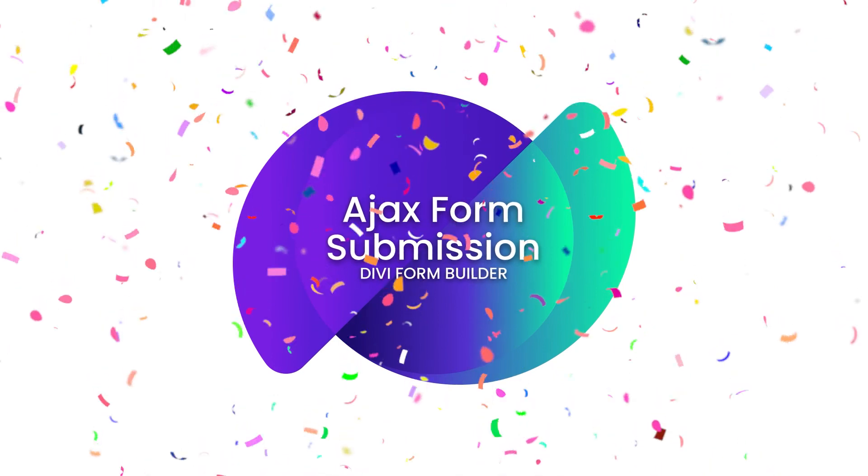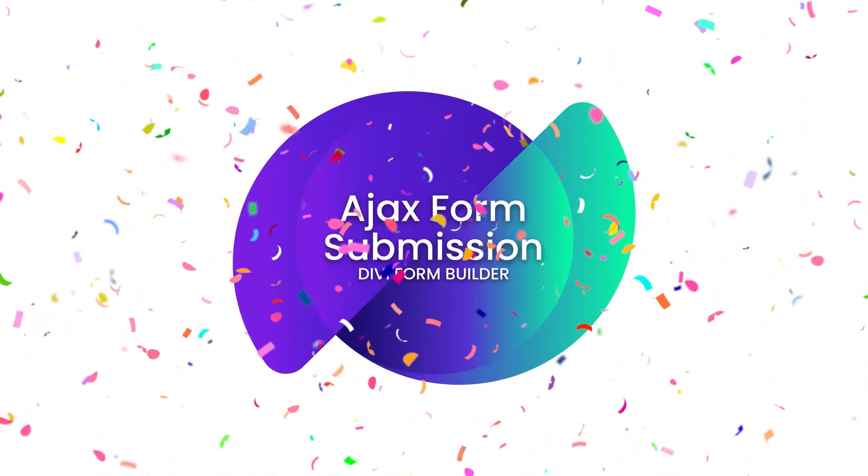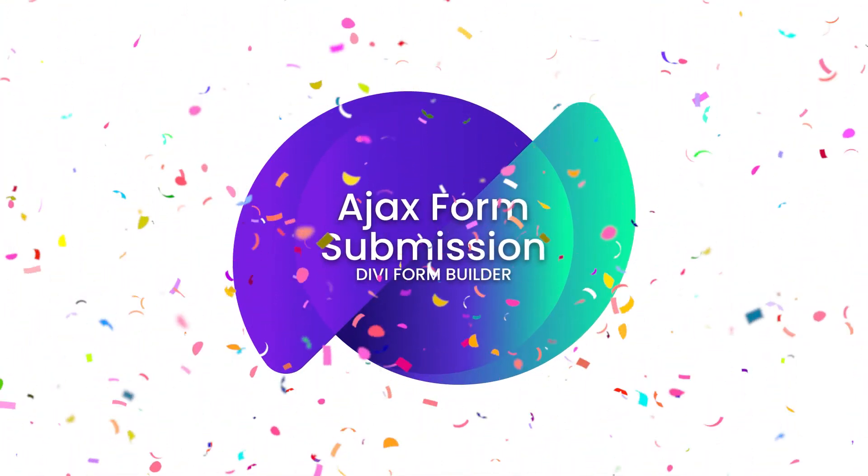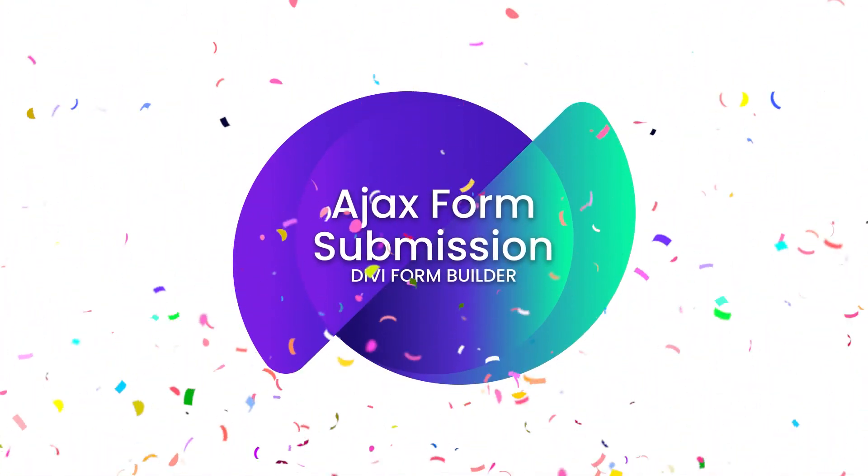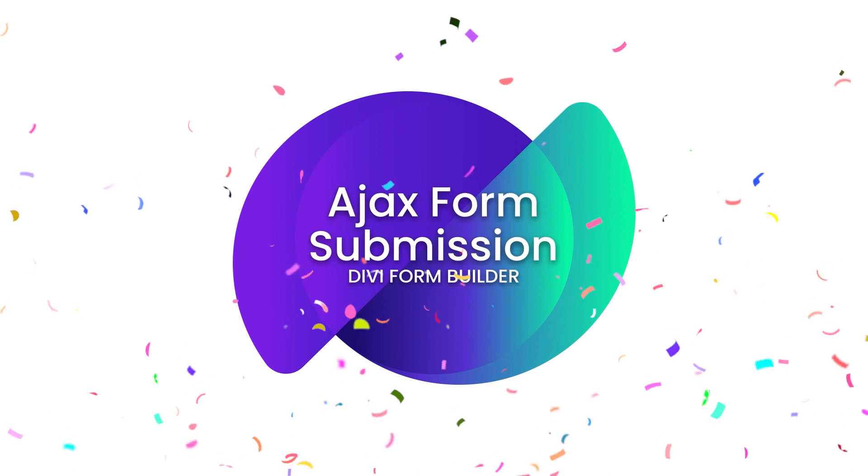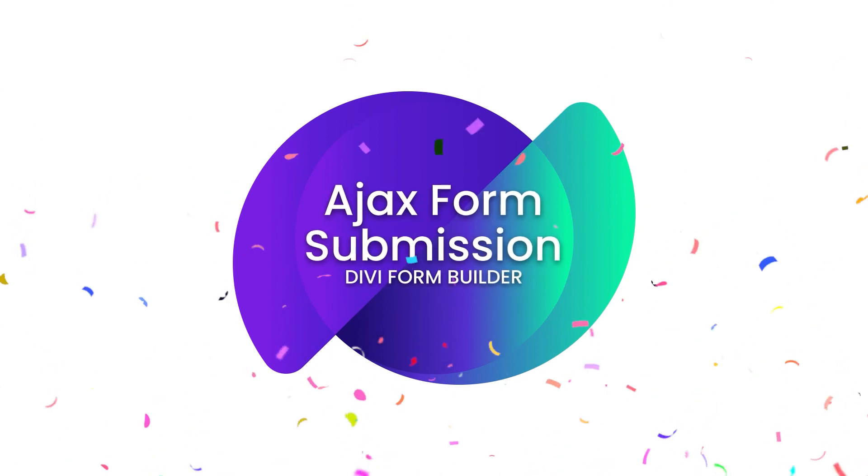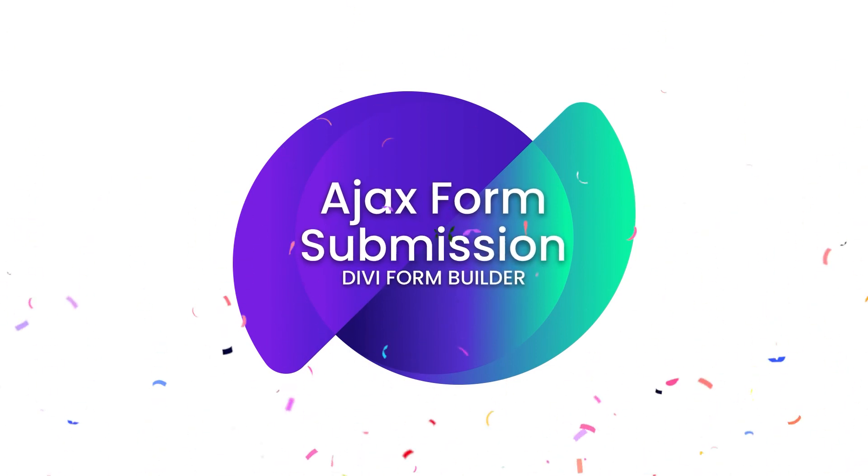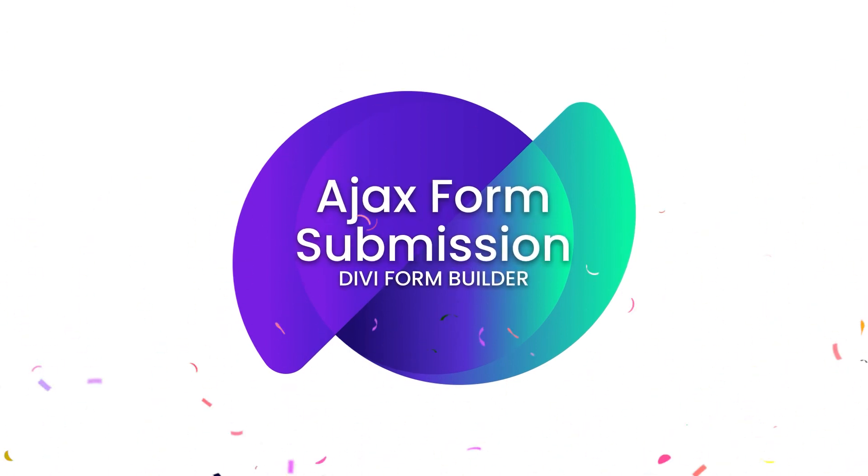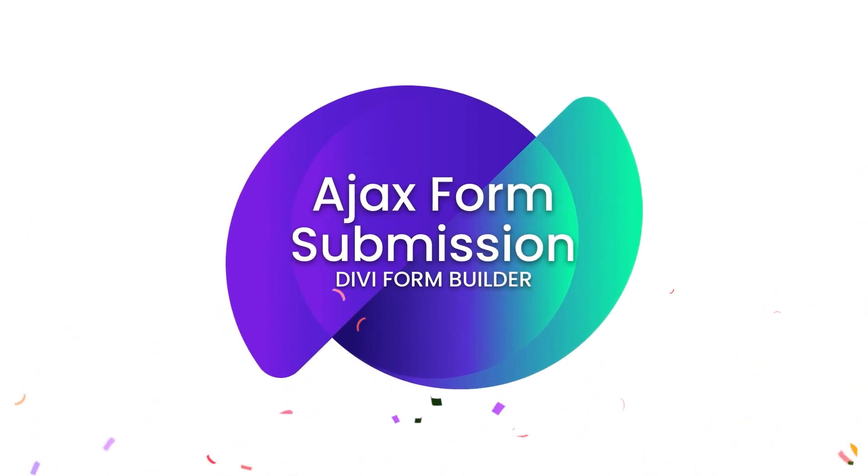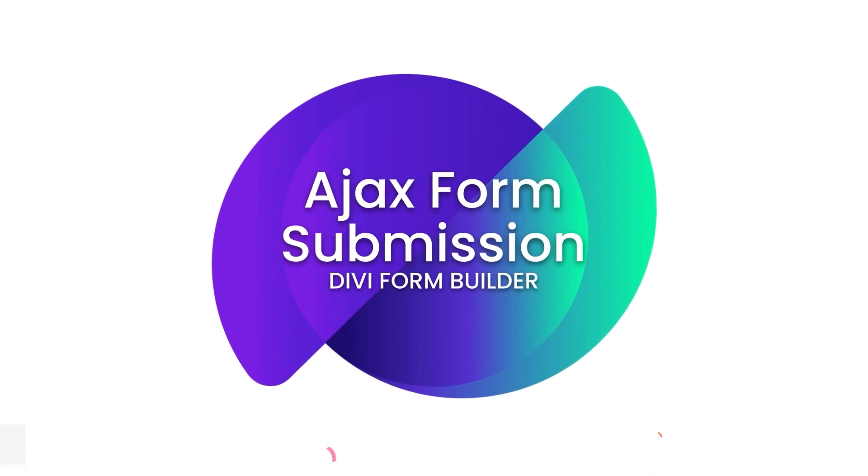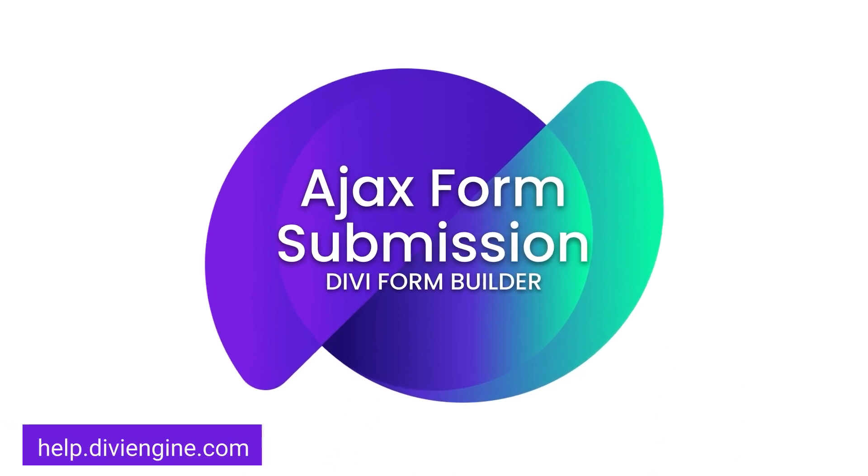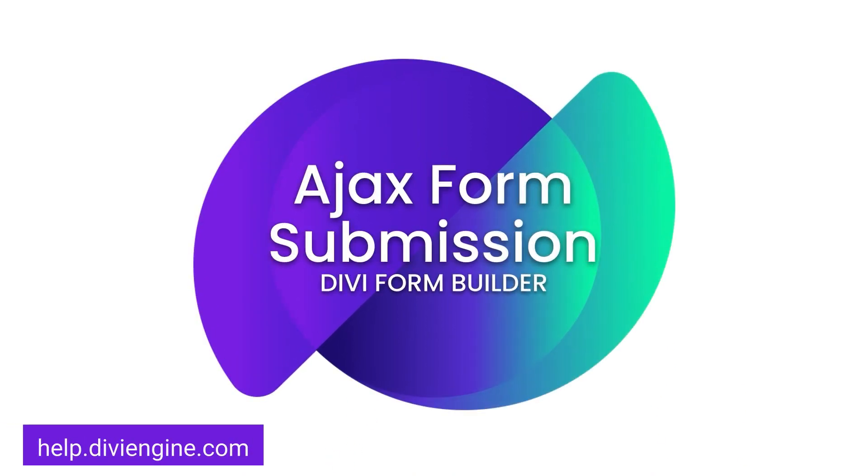And that's it folks, that's pretty much all you need to know at this point about the Ajax form submission feature that you'll find in Divi Form Builder. Now if the information that you were looking for was not covered in this specific video, definitely check out the documentation site at help.diviengine.com where you've got loads of videos and text articles that will help you master Divi Form Builder.